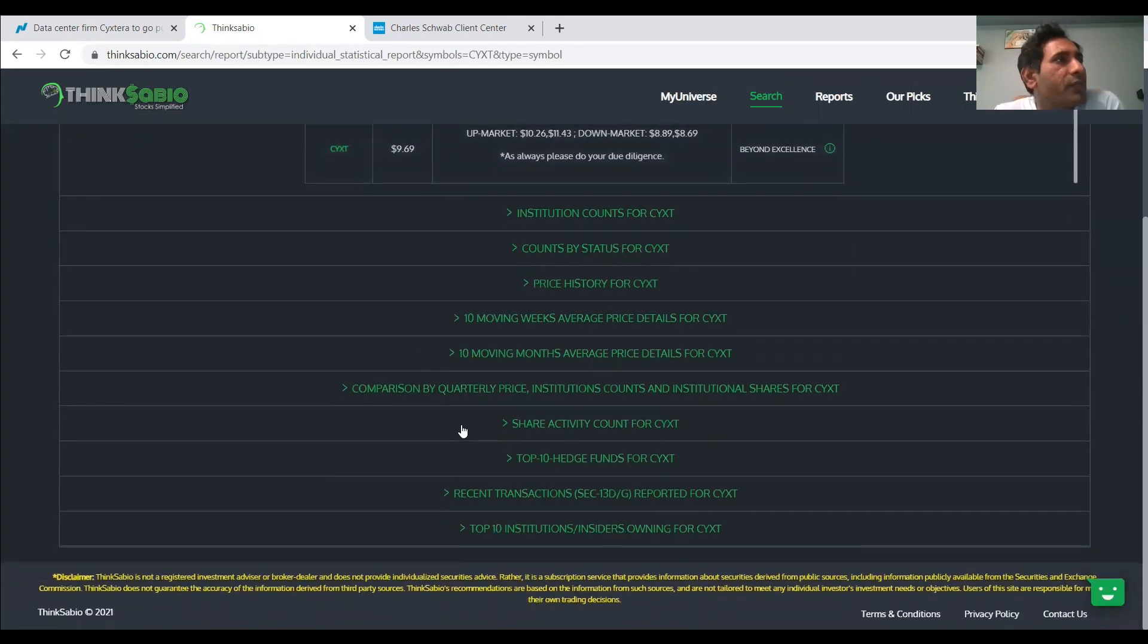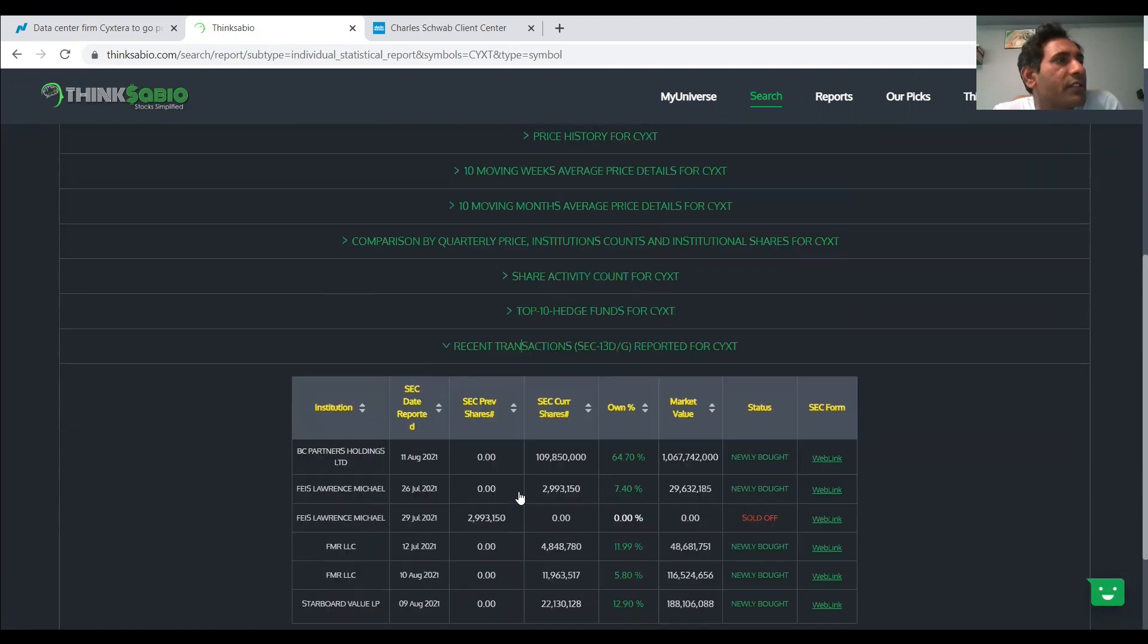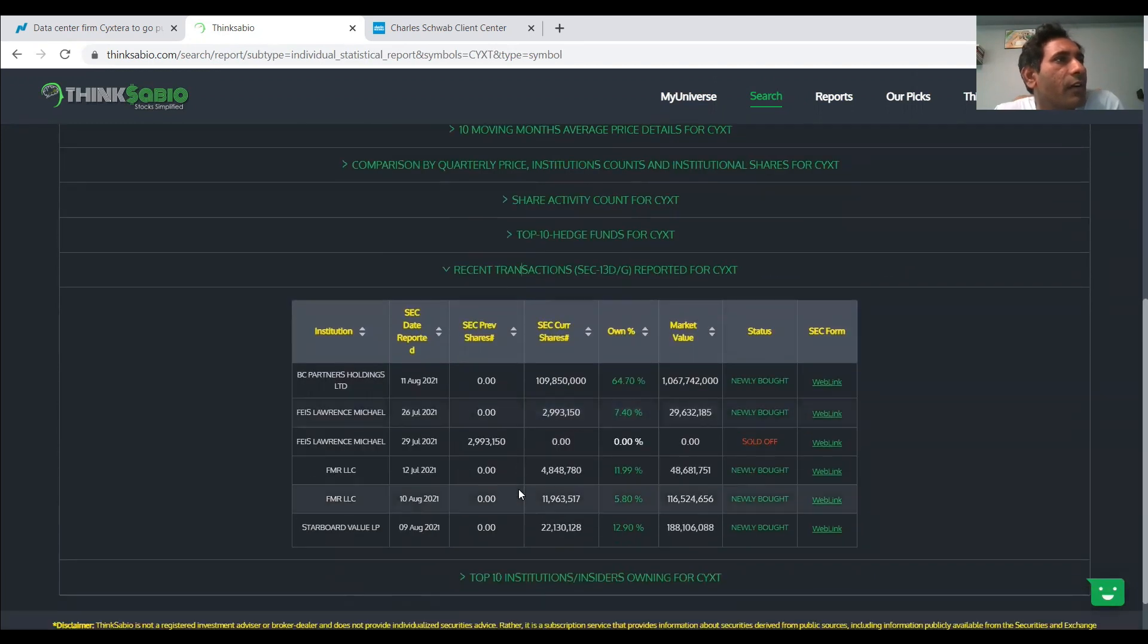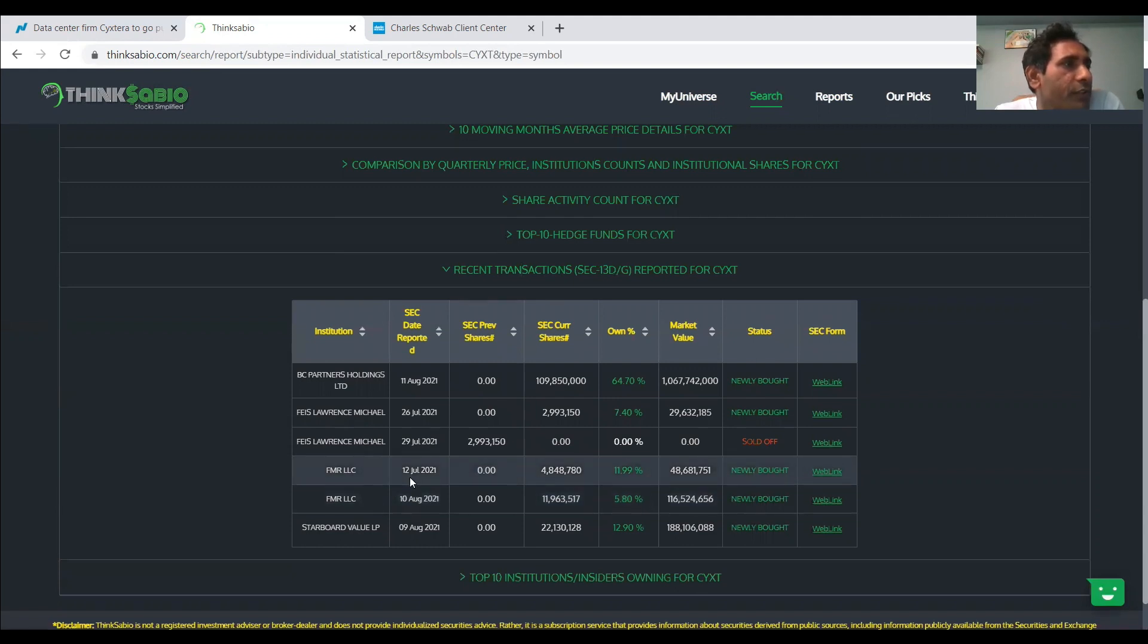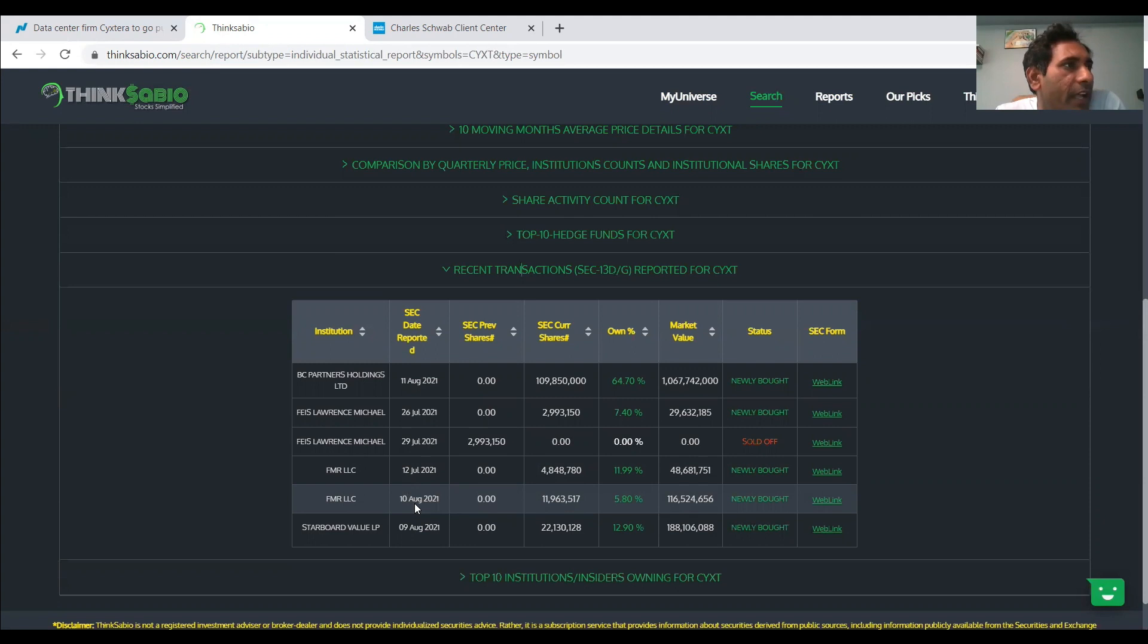So Fidelity invested into this as notified by SEC. According to their records, the Fidelity management has 4.8 million shares reported on 12th July.